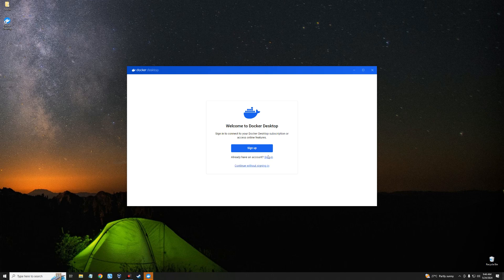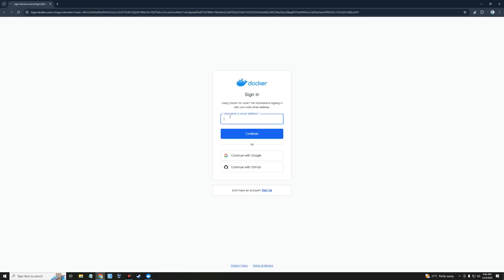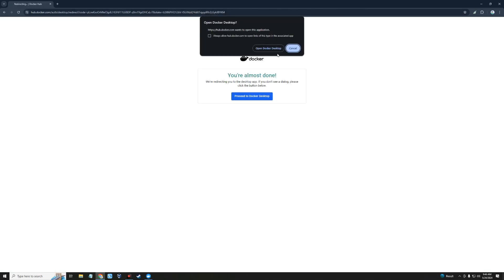Now sign in with your account to Docker, and then open Docker Desktop after signing.